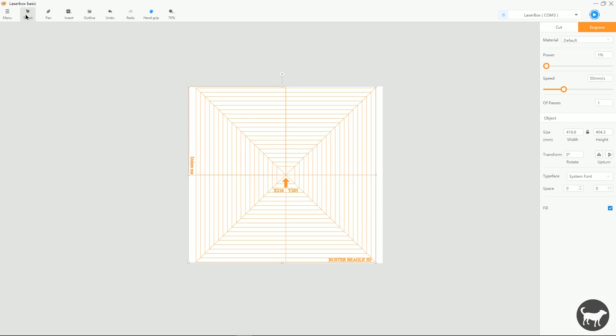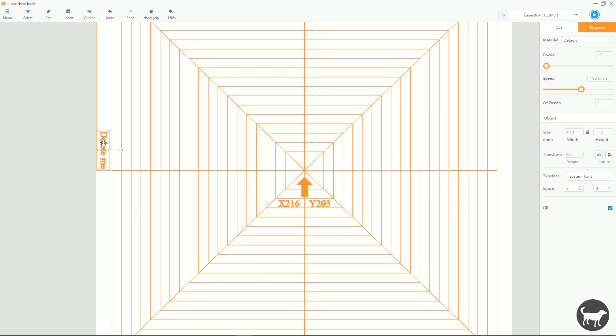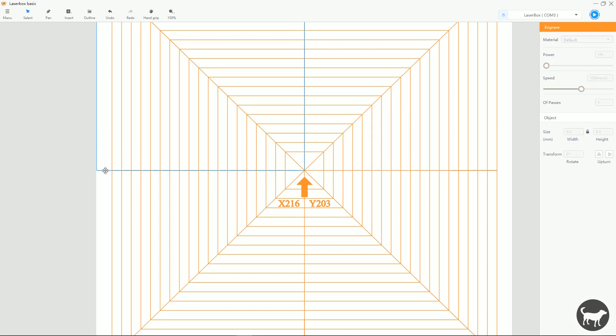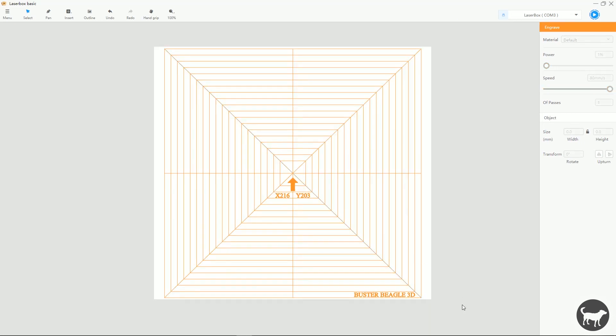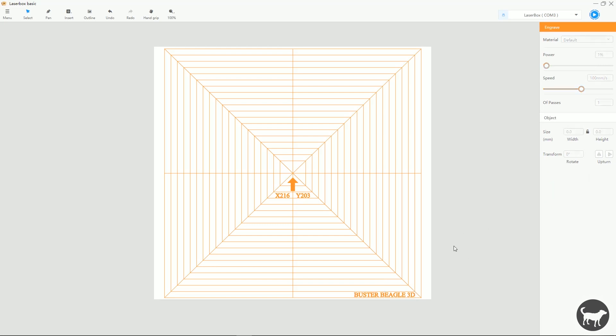So the first thing you want to do here is delete this Delete Me and this box because this box is just there for the registration when you open this file. So I'll delete that. And then if you want to, you can delete my logo down here or click on it and type whatever you want in there. I'll leave it in for right now.